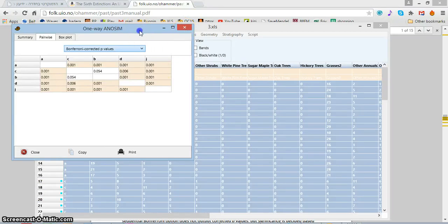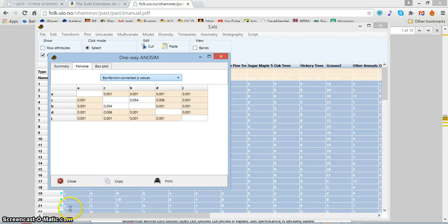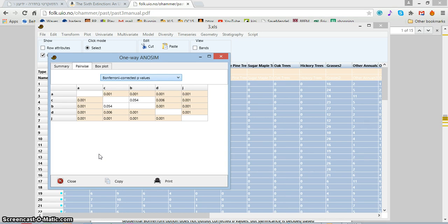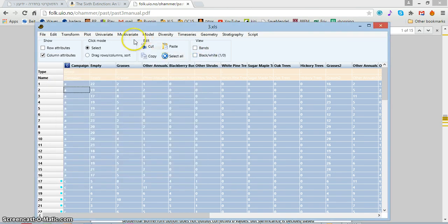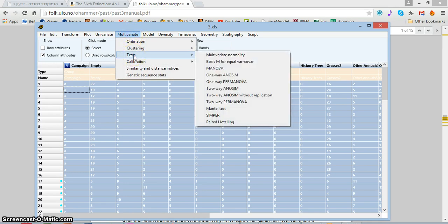Okay, so in the previous screencast we established that every sampling campaign is taken with a different ecological community. There was a change in time, but now I want to know which are the species that make most of the change. And the way I do it, again, I use a non-parametric test.